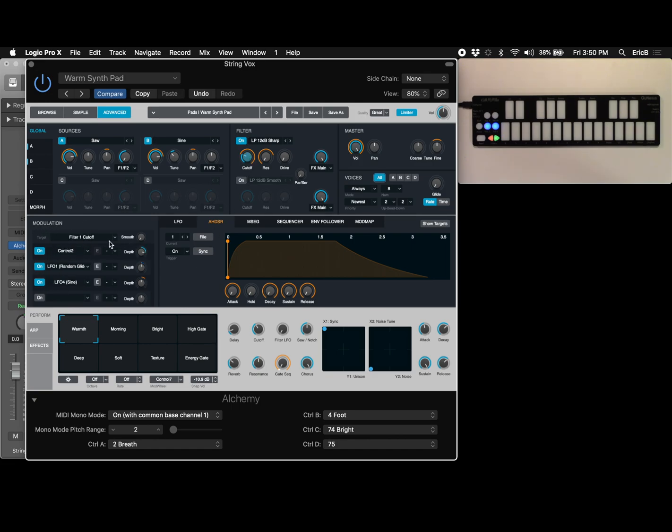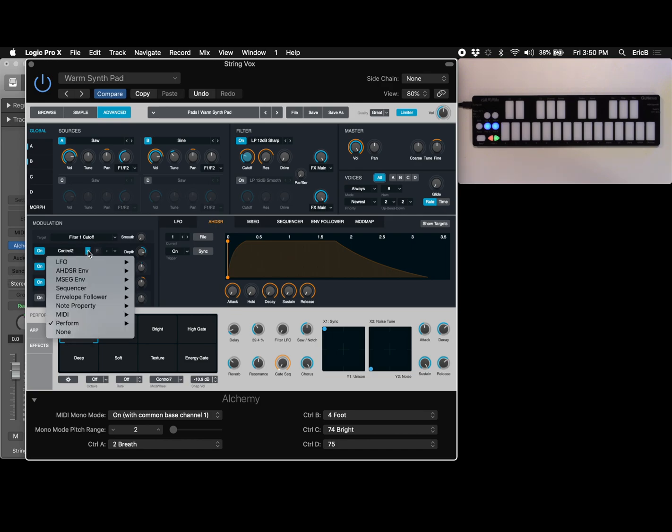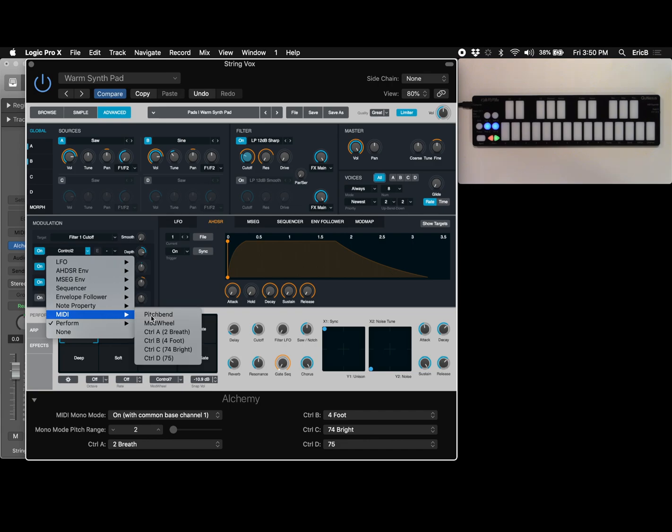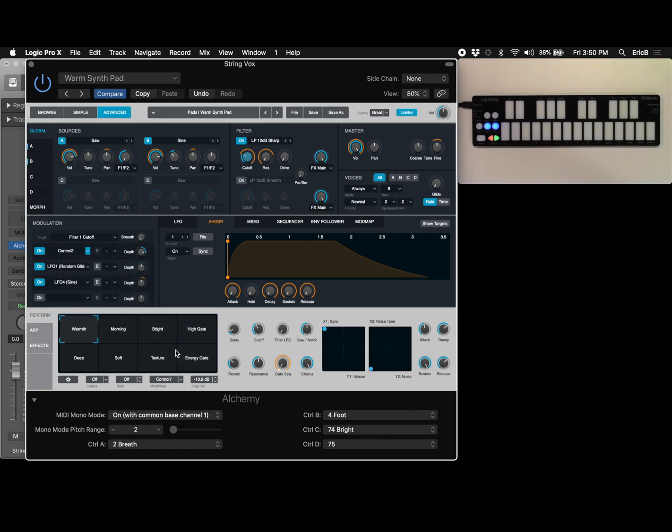Instead of doing that here with a mouse I want to do that with the rocking motion the slide tilt motion. So I'm going to under MIDI choose control C 74 and now when I rock this